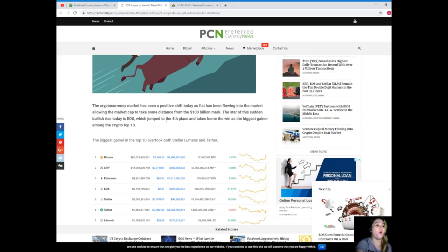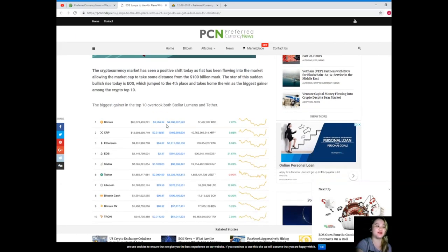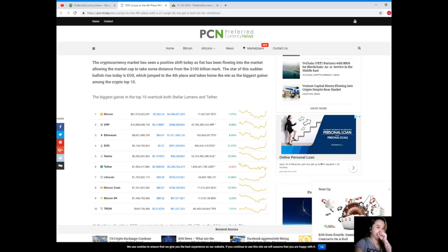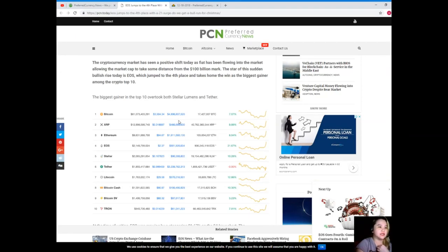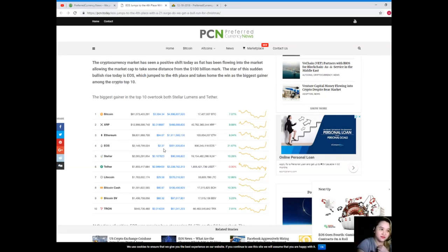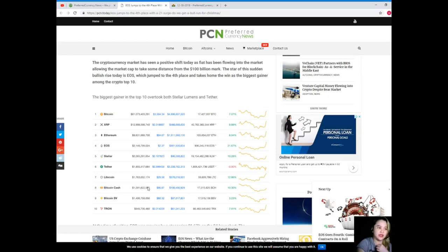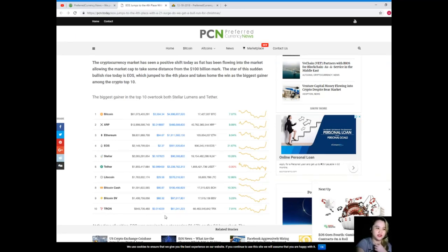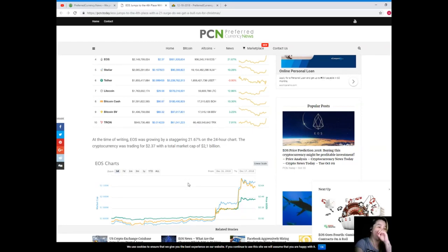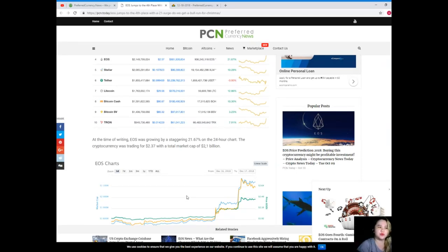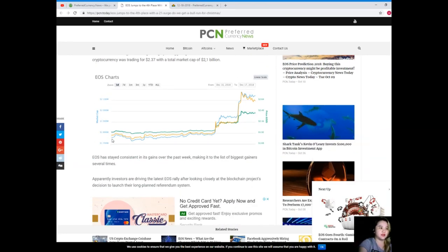The star of this sudden bullish rise today is EOS, which jumped to the fourth place and takes home the win as the biggest gainer among the crypto top 10. Just wow, right? Let's check. The biggest gainer in the top 10 overtook both Stellar Lumens and Tether. So first up Bitcoin, XRP second, Ethereum third, EOS fourth, Stellar fifth, Tether sixth, seventh Litecoin, eight Bitcoin Cash, nine Bitcoin SV and tenth is Tron.